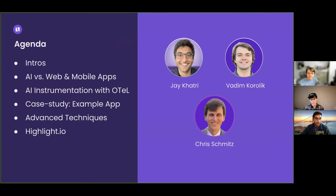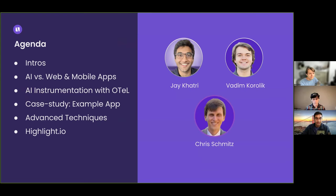Maybe I'll hand the mic to Vadim and Chris, my colleagues here, who will be taking the bulk of the conversation. And then I'll just go over the agenda and we'll kick things off. Over to Vadim.